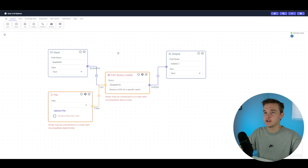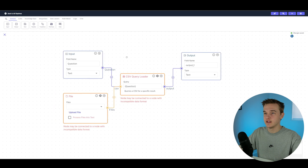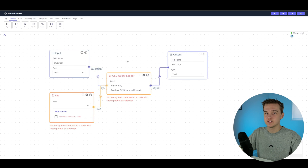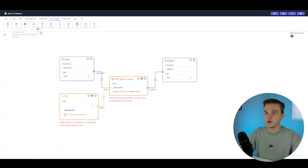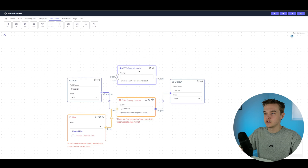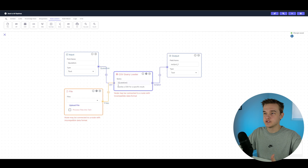To build this, go ahead and sign up for VectorShift and create a new pipeline. You'll land on a canvas-like platform, and you only need four blocks. The first is an input block where you accept the user's information — just type in 'question' and set the type to text. From here, connect this to a CSV query loader: go to data loaders, drag in the CSV one, and type bracket question bracket so it uses the input as the question sent to the CSV file.